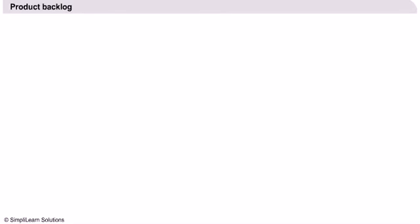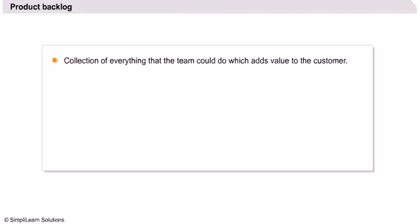Backlog is a somewhat unfortunate choice of term. Backlog is to be understood here as everything that is yet to be done, not necessarily that the team has fallen behind. The product backlog is the collection of everything work that the team could do to add value to the customer.